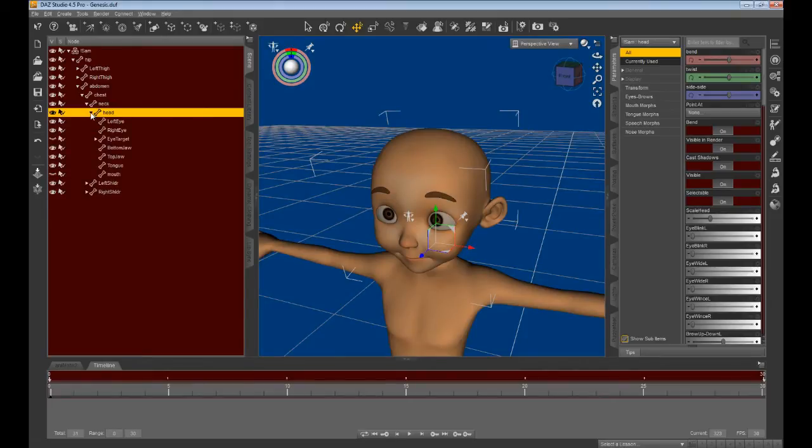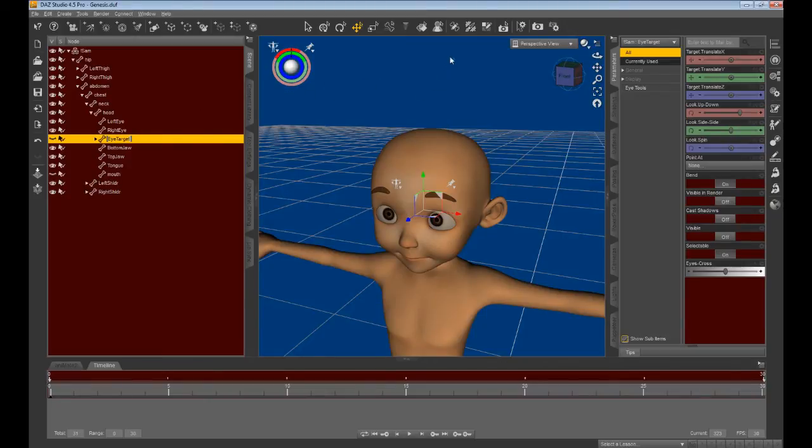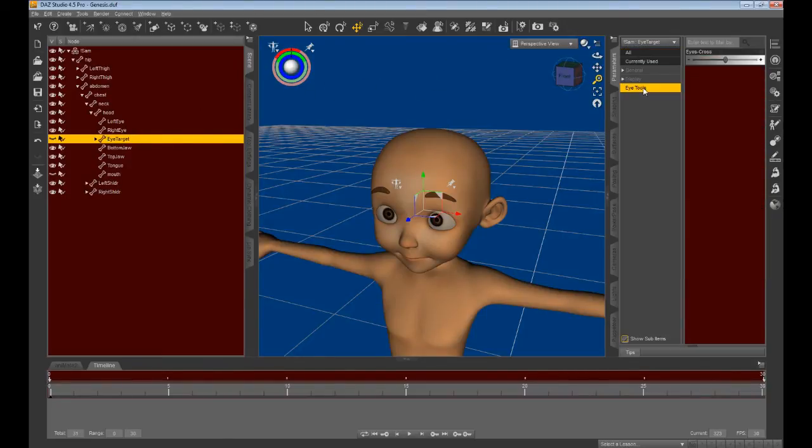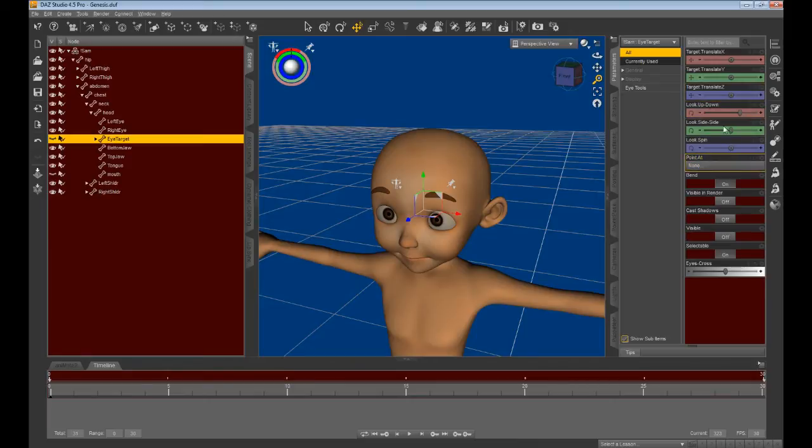Next, locate and highlight the eye target bone under the head bone, and proceed to the parameters tab. Click on the all menu item to reveal the morph sliders for Toonboy's eyes.